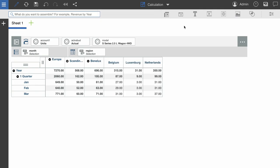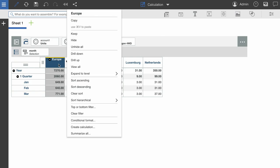For this demonstration, I'm going to add a maximum calculation to my columns. First, I'll right-click on a column label, then click Summarize All.